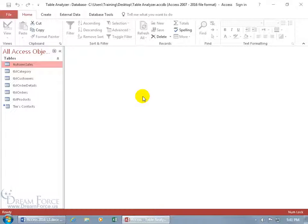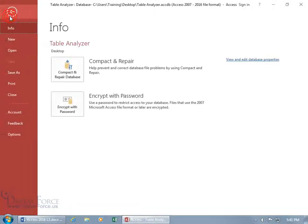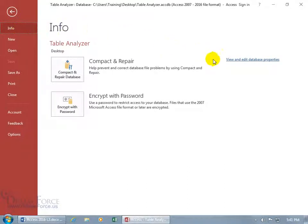One way where you can view it and make changes to it is within the database itself. Just come up and click on the file tab, go backstage, info is selected by default, so you can just come over here and it's right there. Go ahead and click on view and edit database properties.